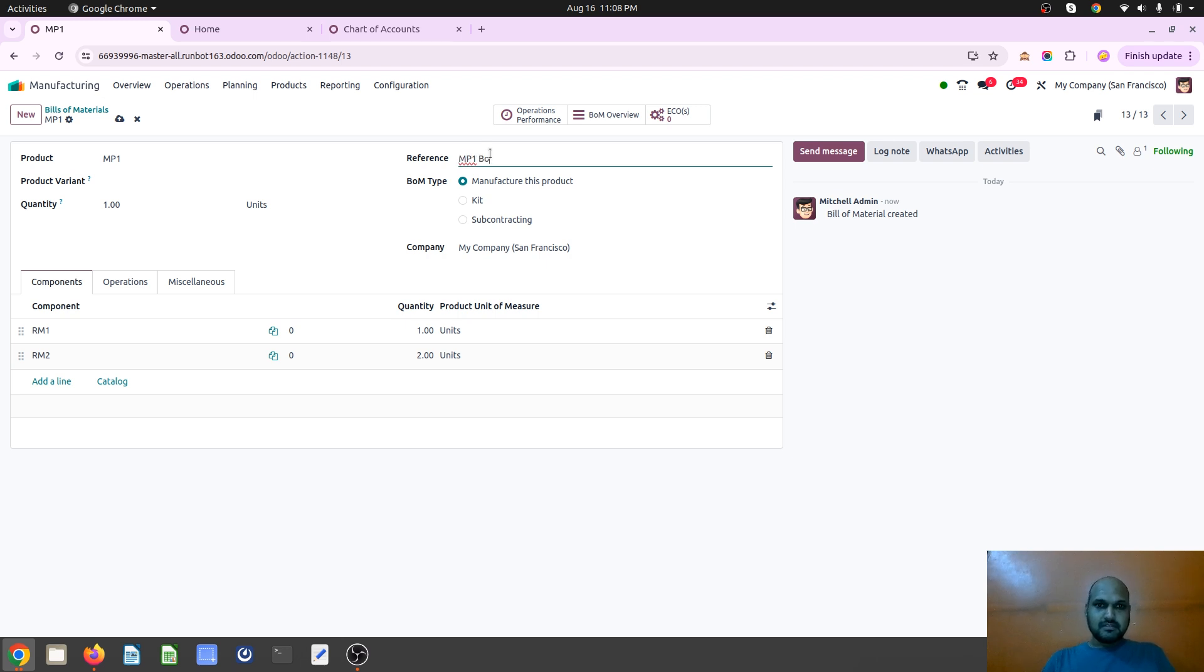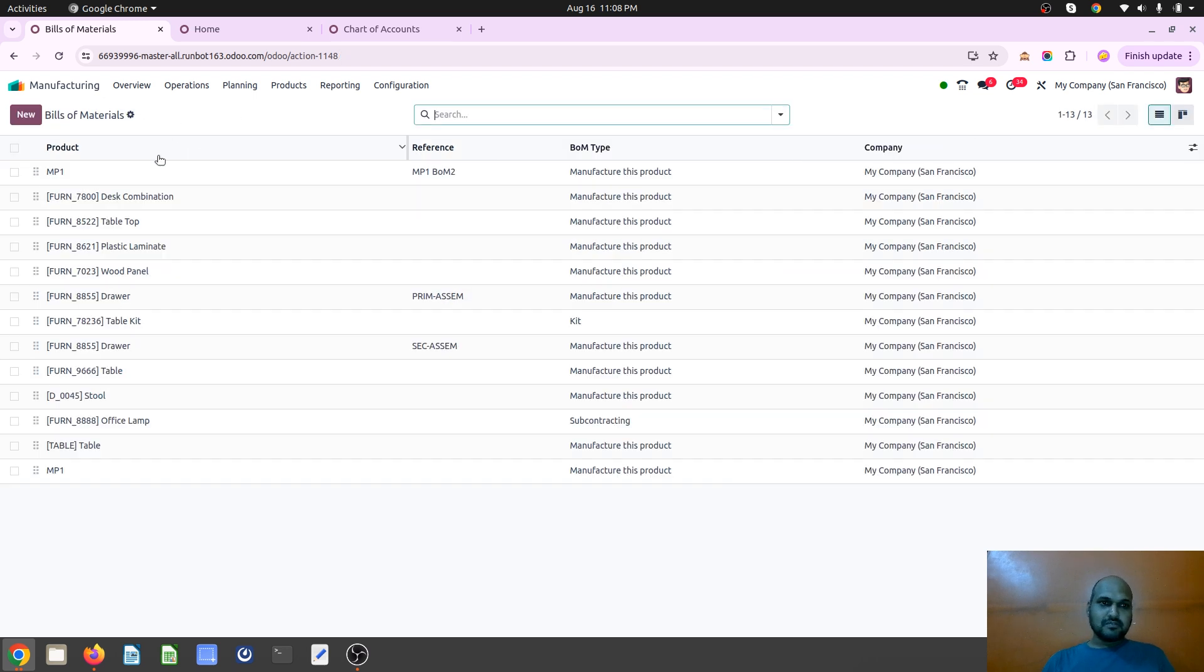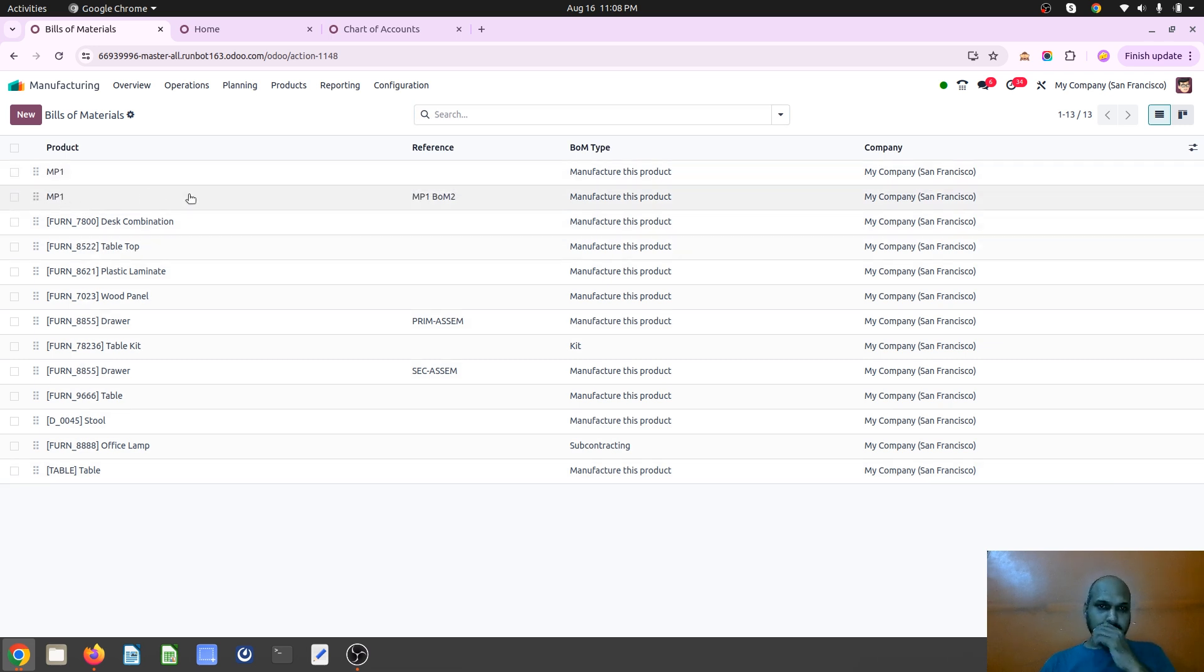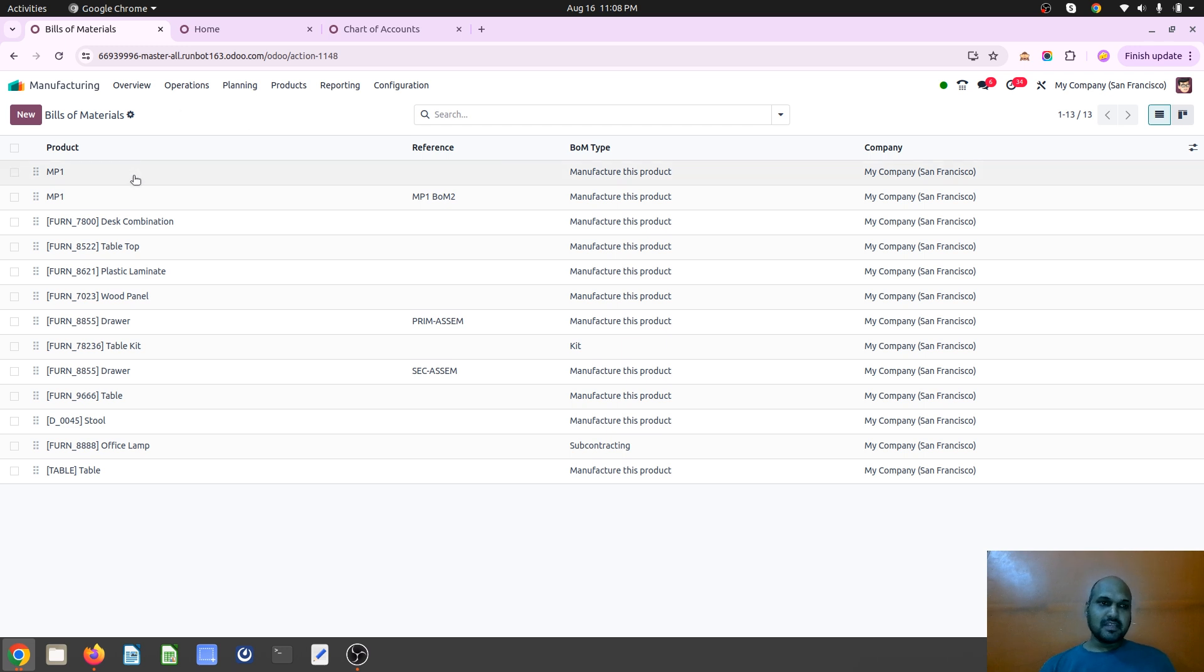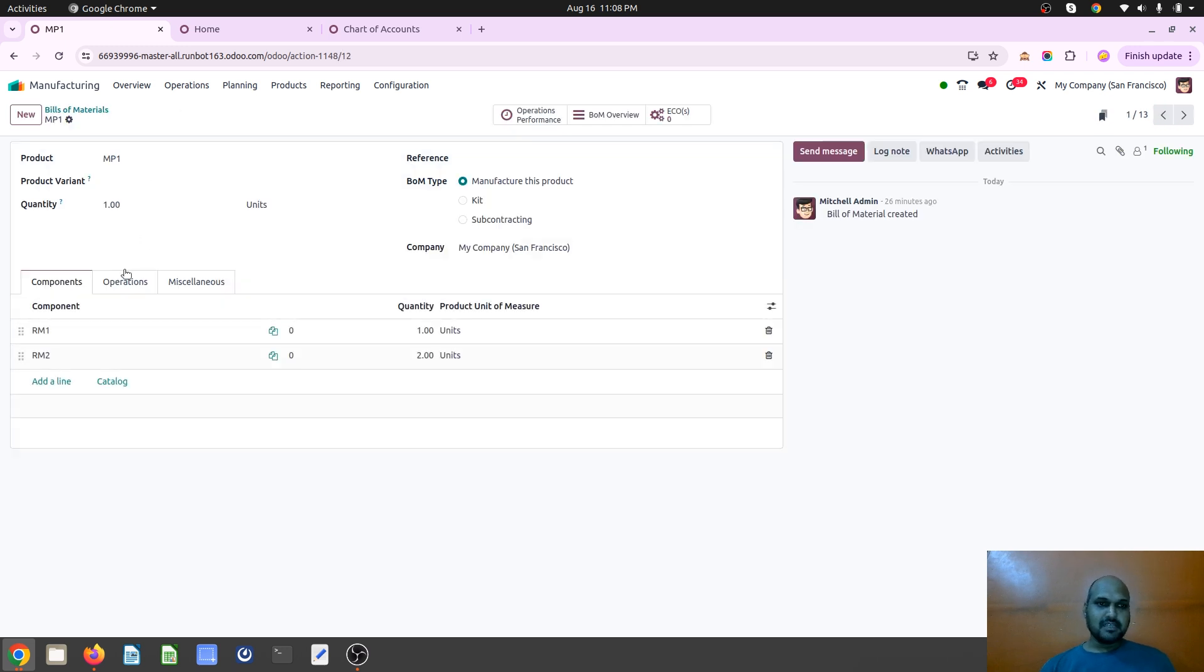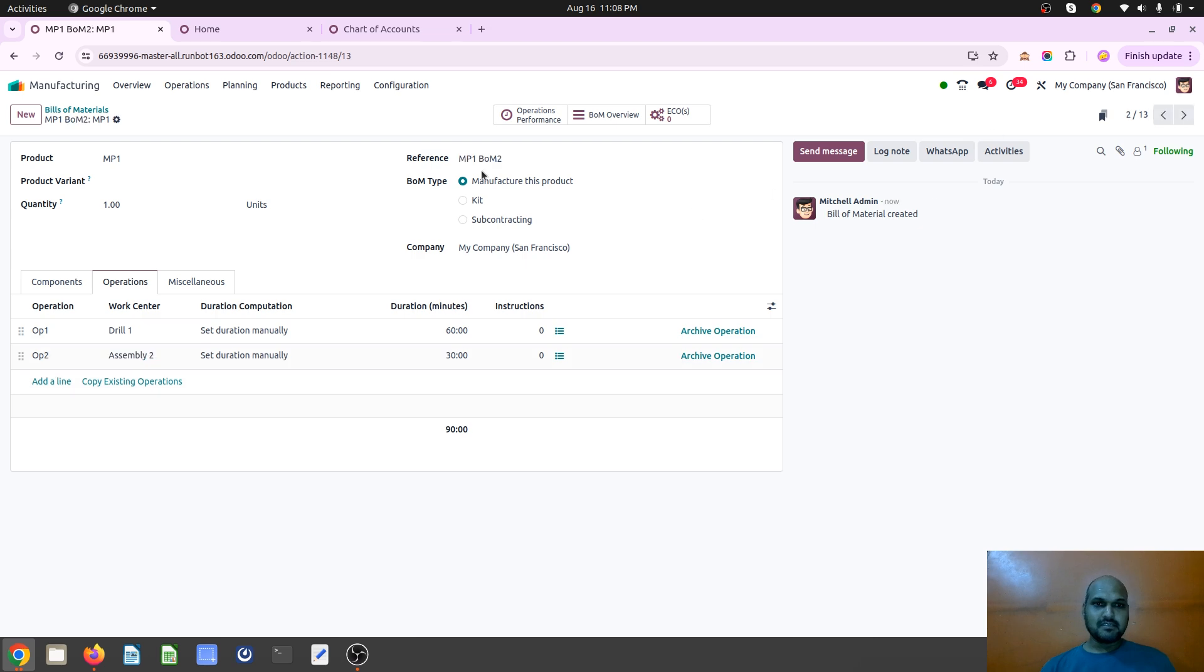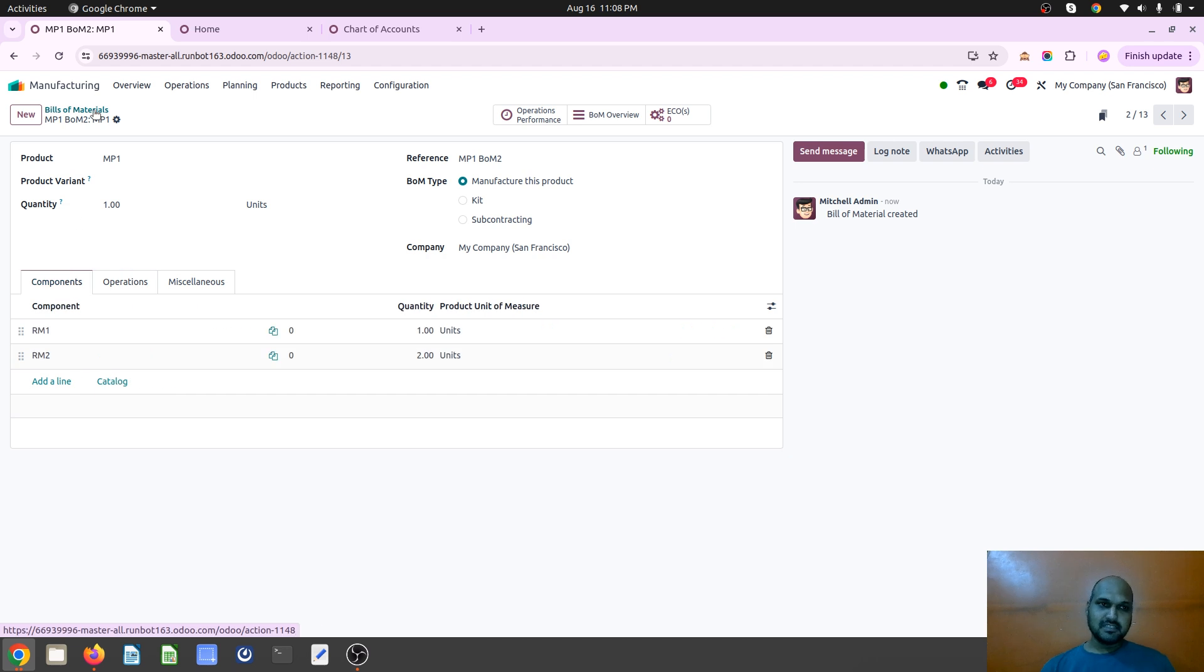MP1 BOM 2, so for my one product I have two BOMs. MP1 and MP1 BOM 2. In MP1 I have only one work center, on MP1 BOM 2 I have two work centers.